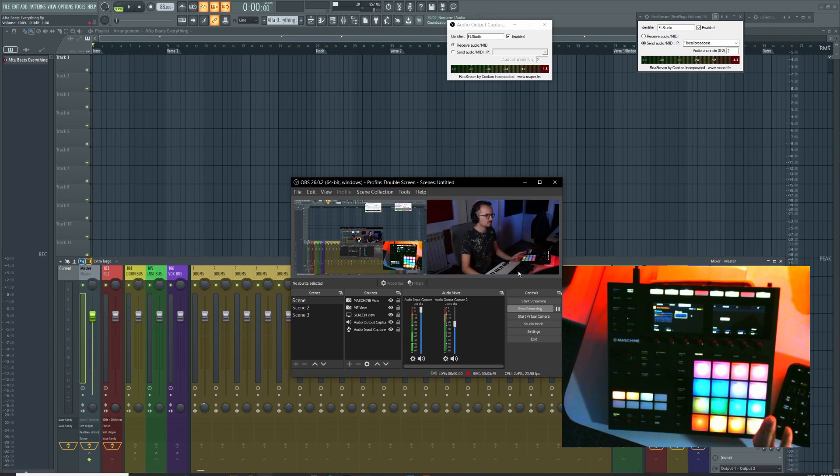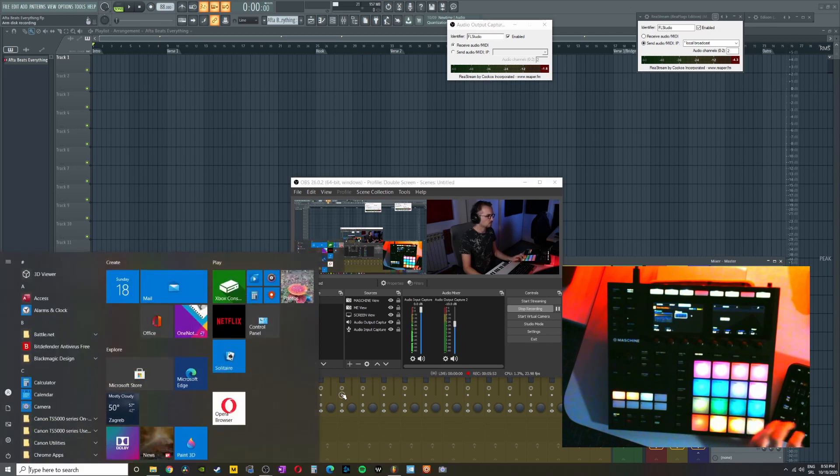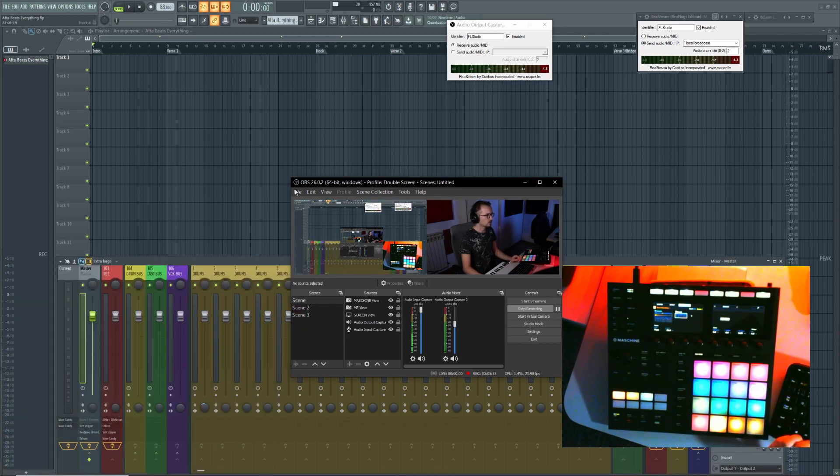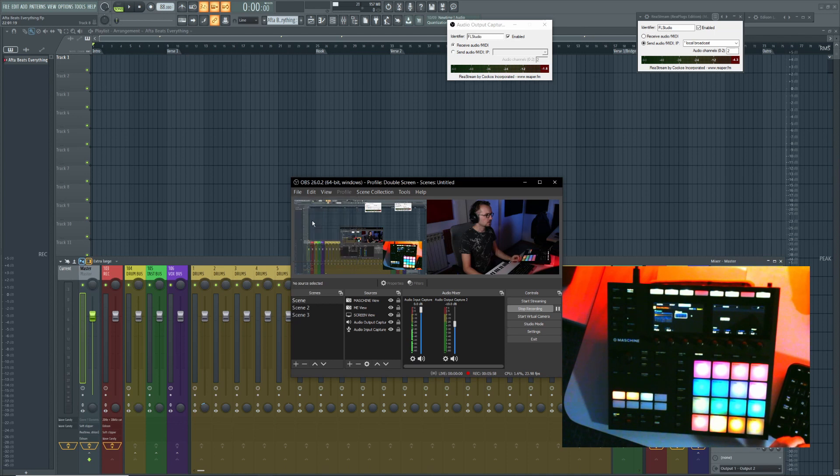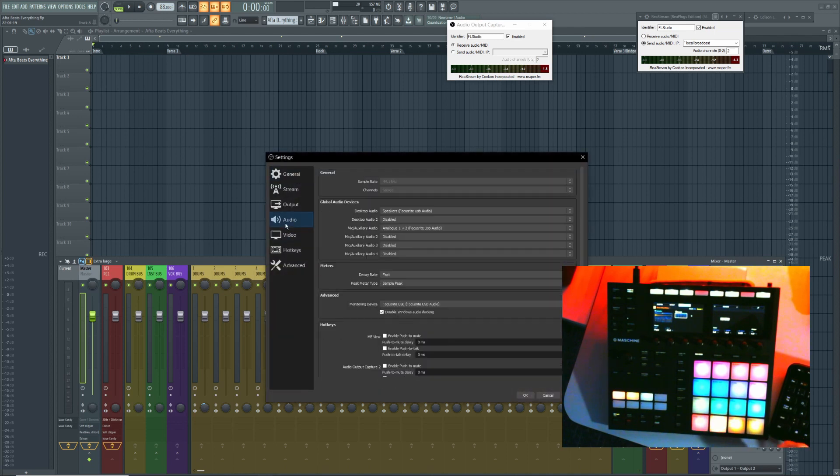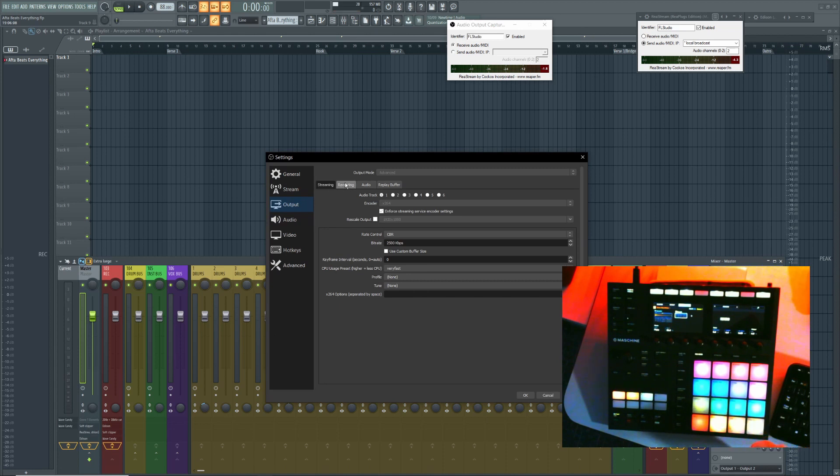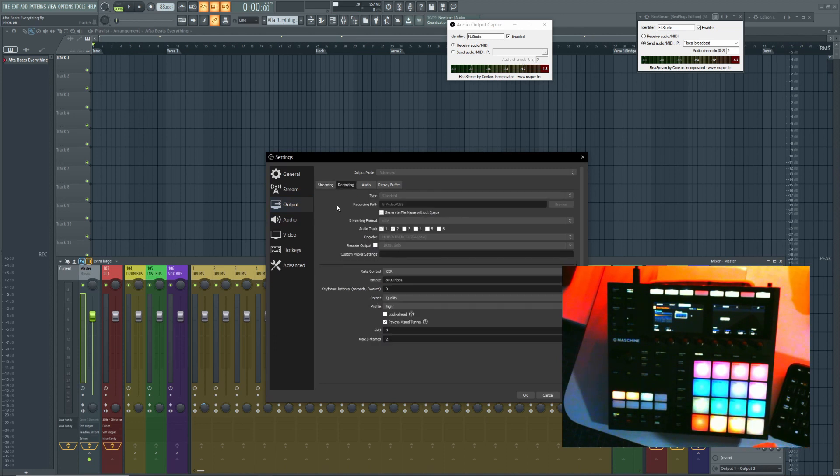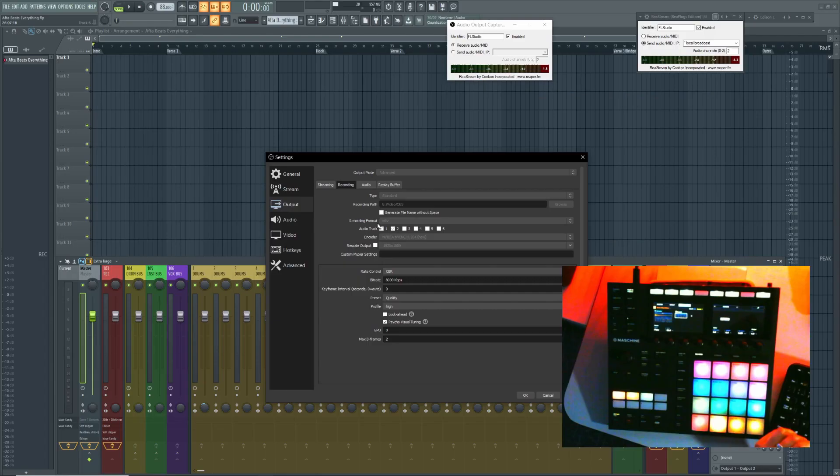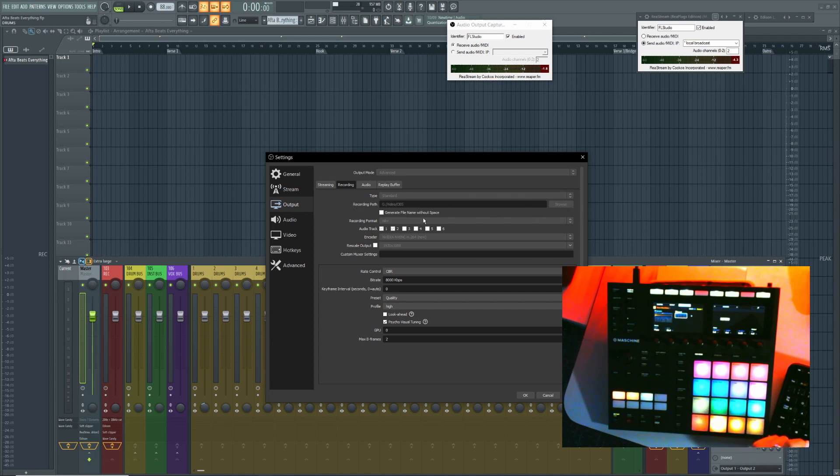Everything is going to be saved inside one file. So if you go here and click settings and then go to output, go to recording. Here you can set up all your recording specifications. Now I cannot change anything because I'm recording right now, but you can set up your recording path where you want to record, your recording format. I strongly suggest keeping it in MKV because this way, if anything goes wrong during your recording, you won't lose everything that has been recorded. The file is still going to be playable when it is saved to disk.